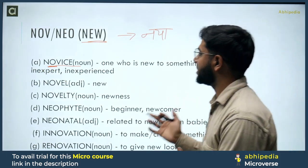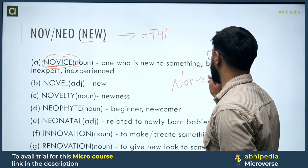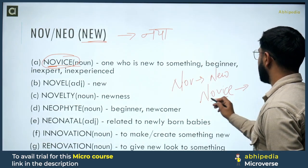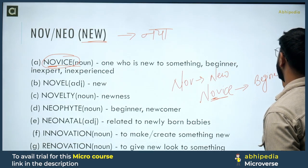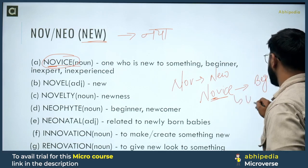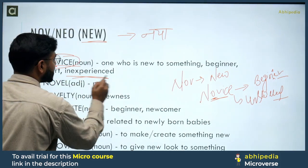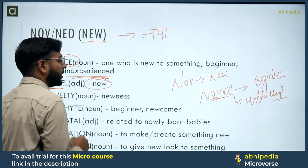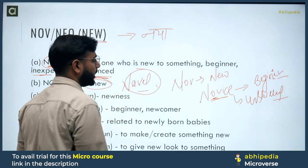If you remember this root word, novice means new — as in a beginner. Who is a novice? Someone who is a beginner, unskilled, or inexperienced. That is what novice means.